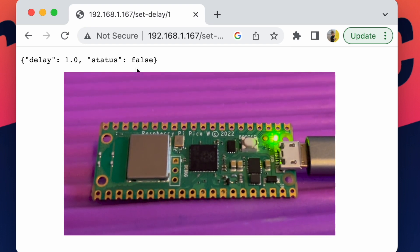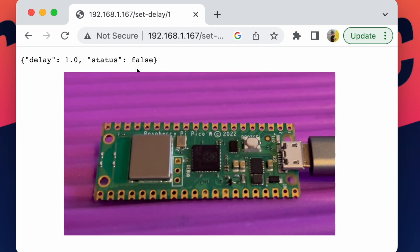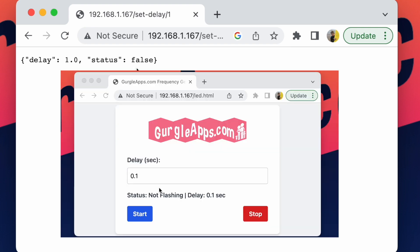And if you remember, the webpage before was updating the status, updating the delay in that text above the blue start button. And now you know where it got that data from.